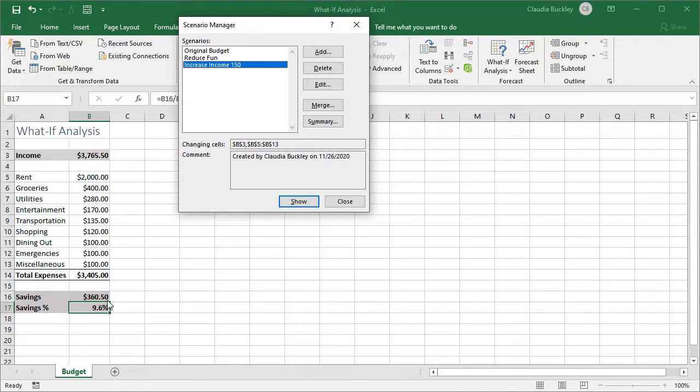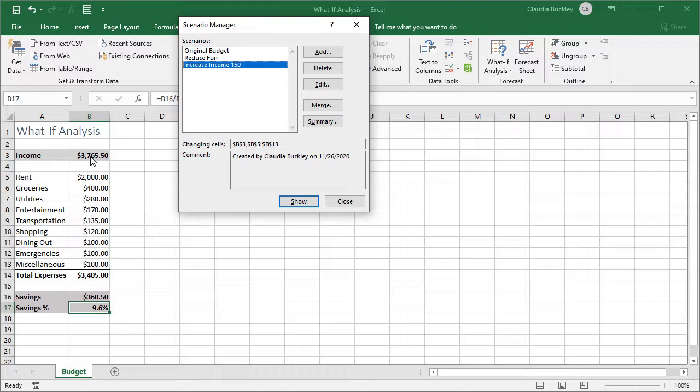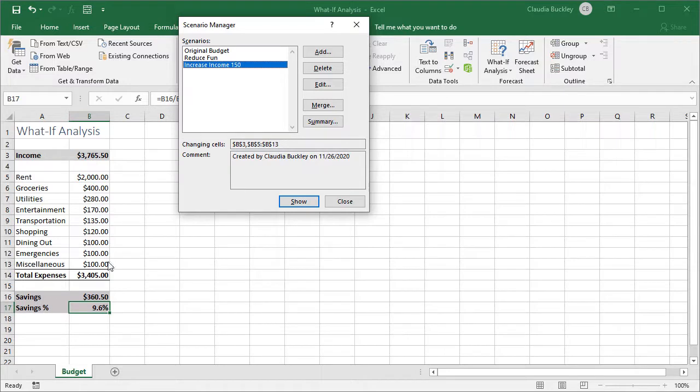Of course since the income amount is only one variable that's the value in B3, we could always use the goal seek option that we learned earlier and have Excel work backwards to tell us what our income needs to be to save 10 percent if we have these same expenses. So let's do that.